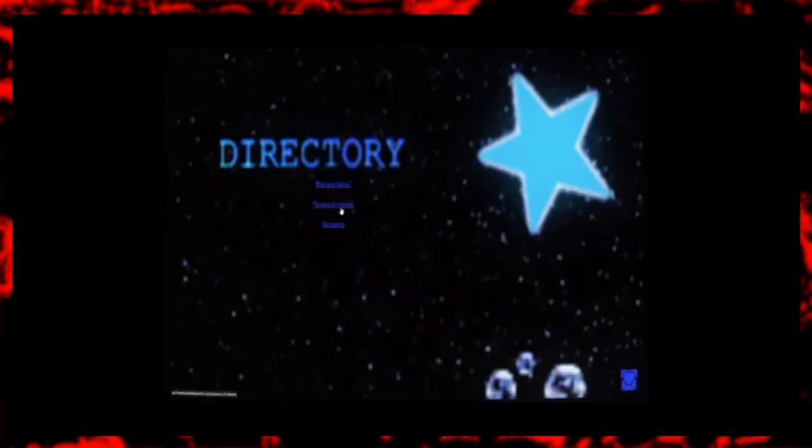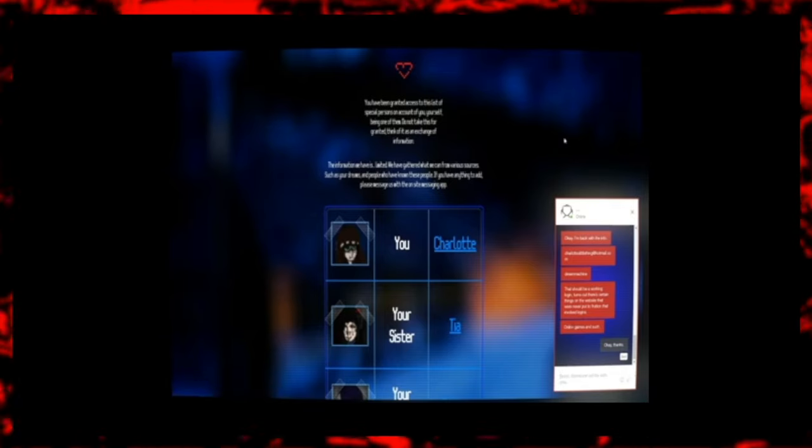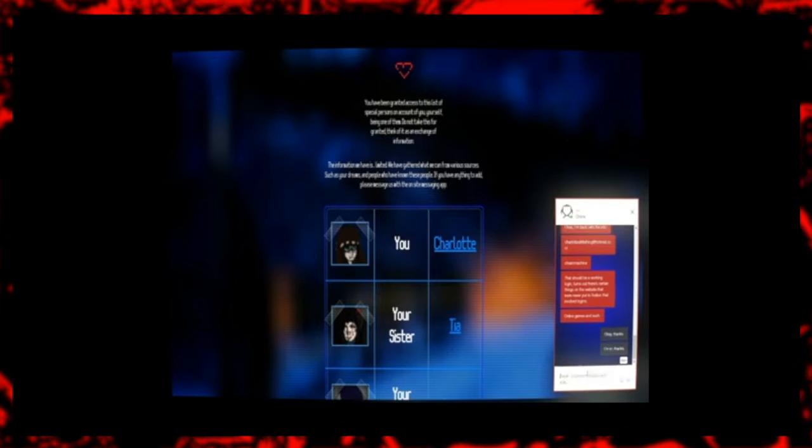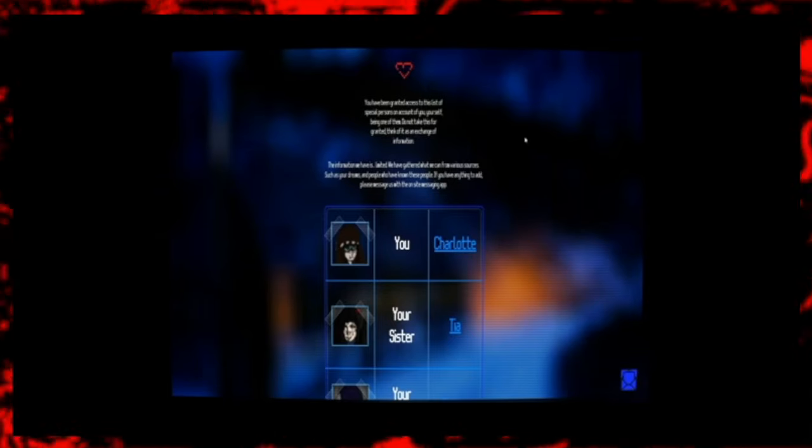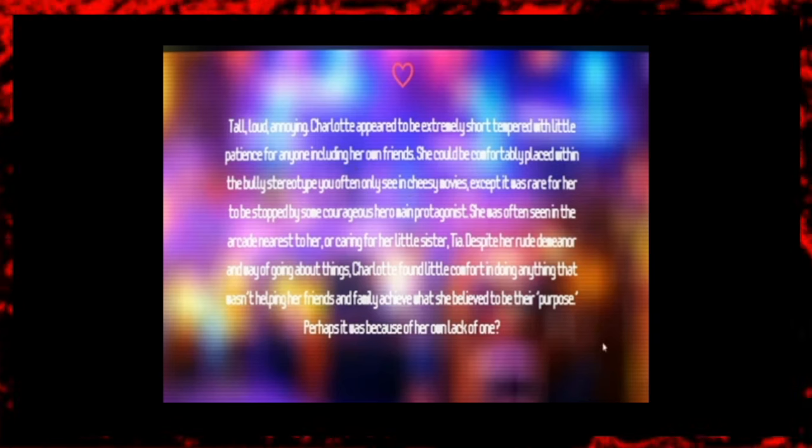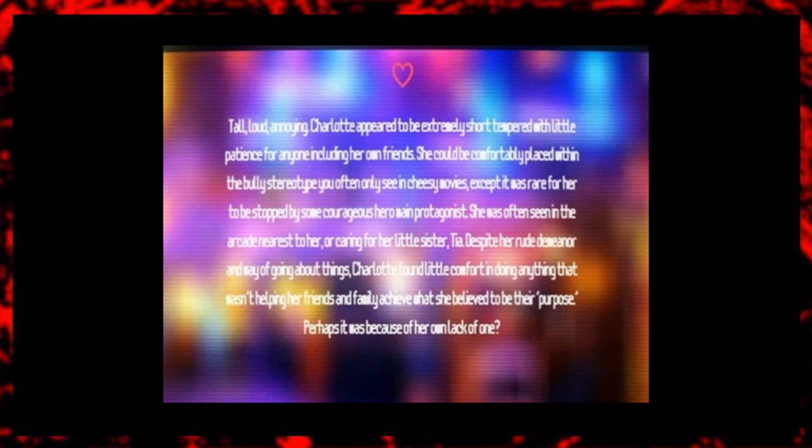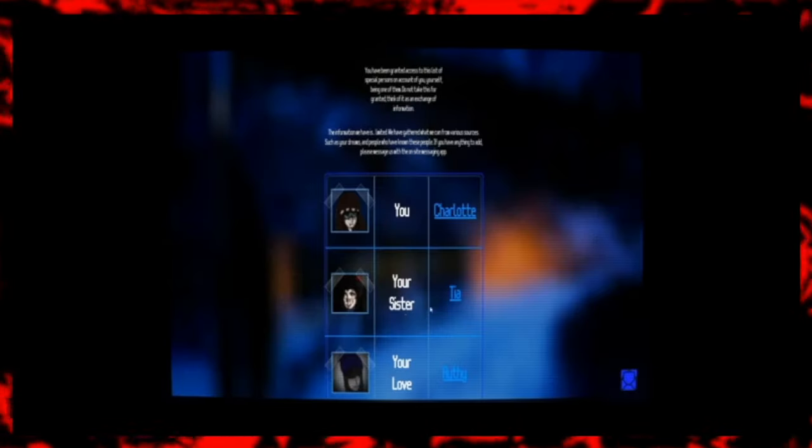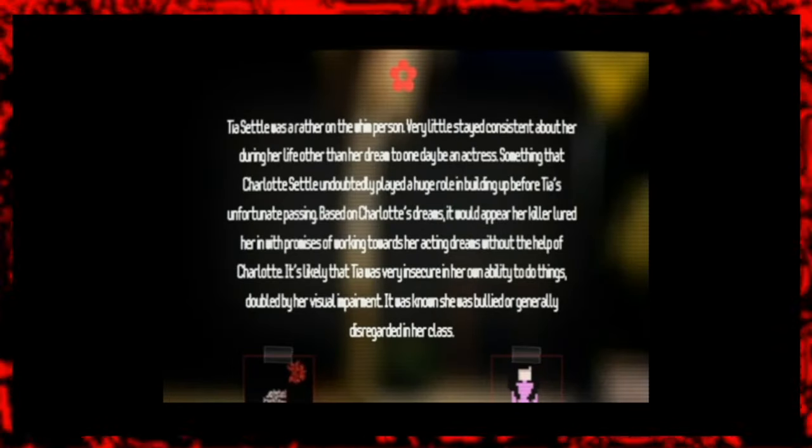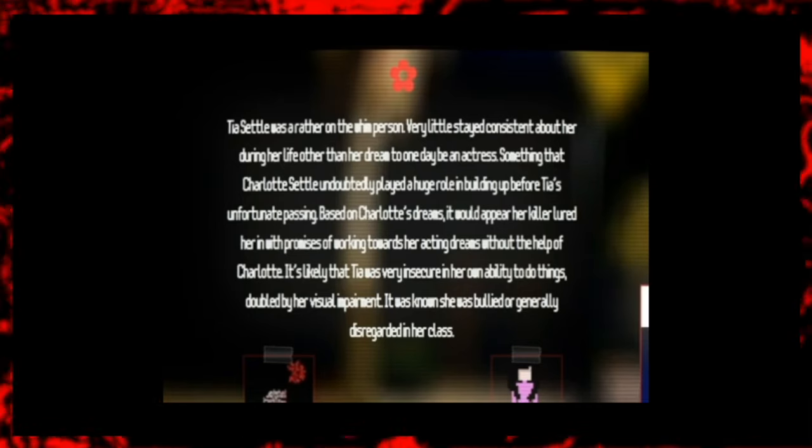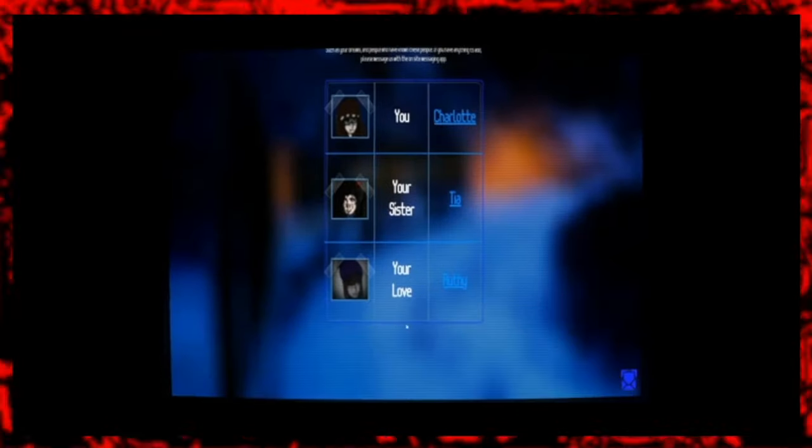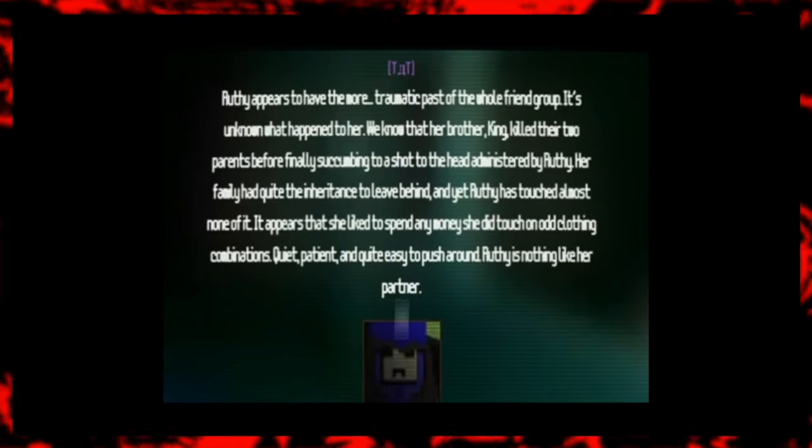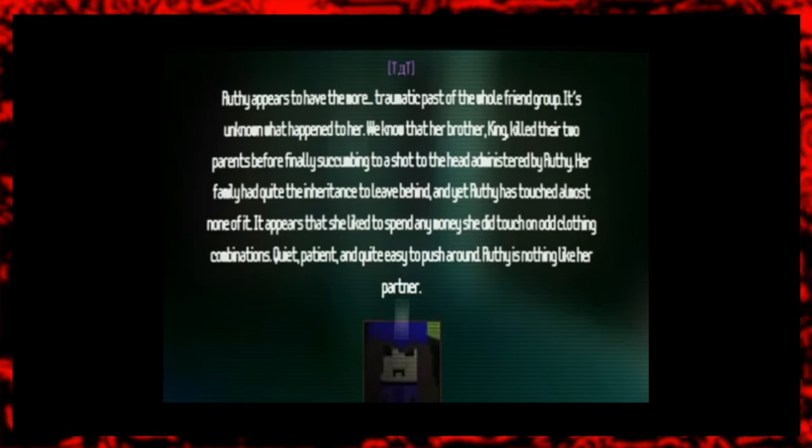With the help of the chat employee who has now returned, we are able to log on to the Persons of Interest tab using Charlotte's login information. Her account shows three different people: Charlotte herself, her younger sister Tia, and her lover, a new character named Ruthie. When clicking on each name, we are given a short bio on each of them. Charlotte is described as outgoing and a bully even. She is often seen in the arcade nearest to her or caring for her younger sister Tia. Tia is described as yearning to be an actress, something that Charlotte has been encouraging her to do. Despite this, Tia remains very insecure about herself and is often picked on in school. And finally, Ruthie has an older brother named King. King killed him and Ruthie's parents. King was then killed by Ruthie in self-defense following this murder.